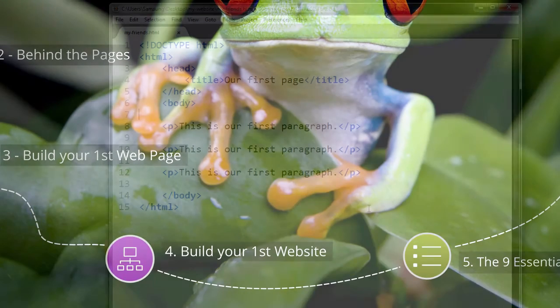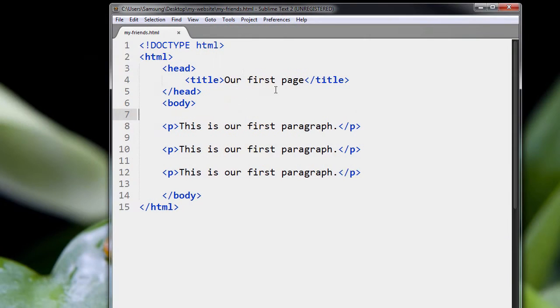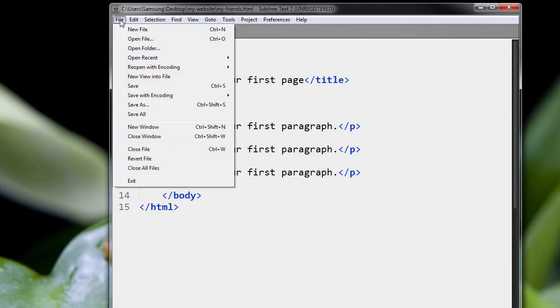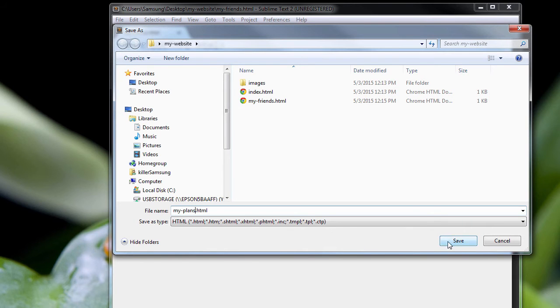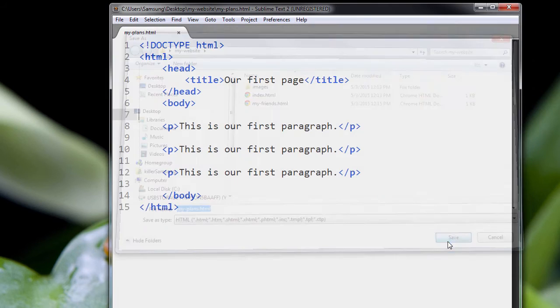So finally, let's create another page. I'm going to do another Save As. Call it My Plans. Maybe I want a web page where I can list my plans, things I want to do in the near future. I'll save that.